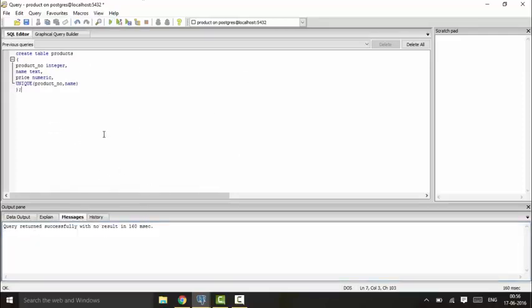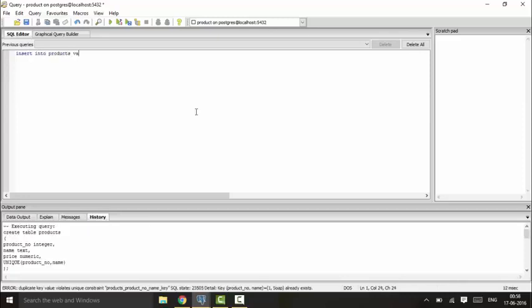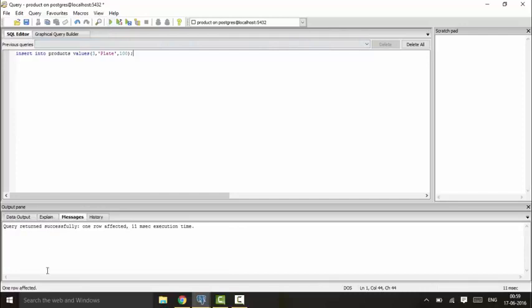Now I will be entering values again. First of all, I will be entering duplicate values to show: INSERT INTO product VALUES—that is 3, plate, 100. So this will insert successfully; you could see that it has done successfully. Next, if I use 4 and I keep the plate the same, you will see I will get an error.